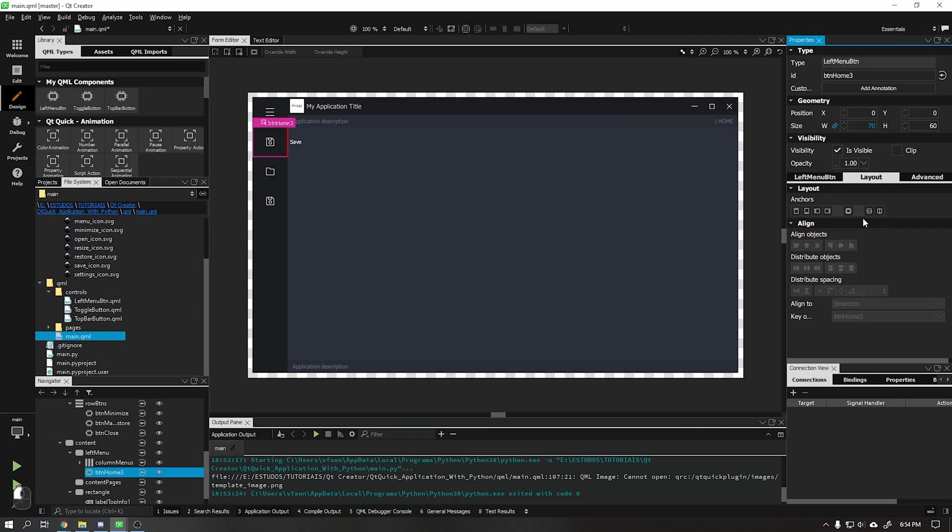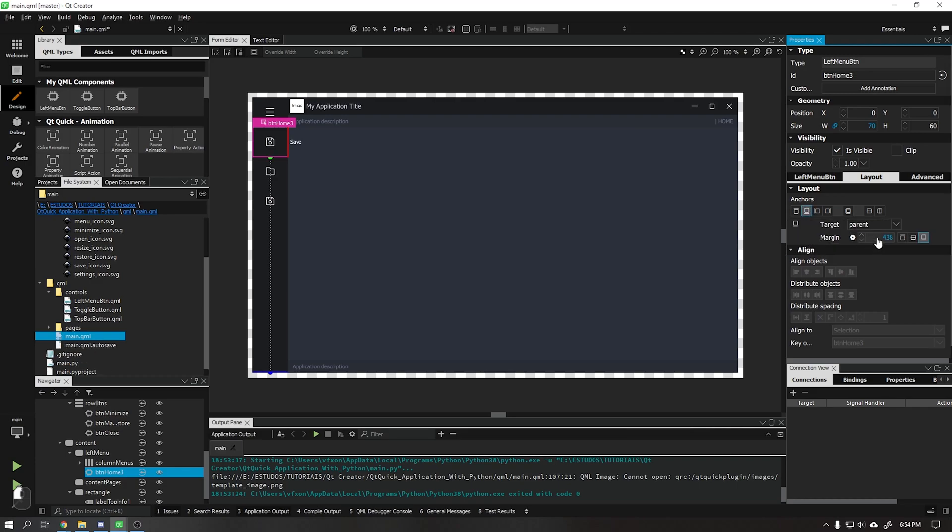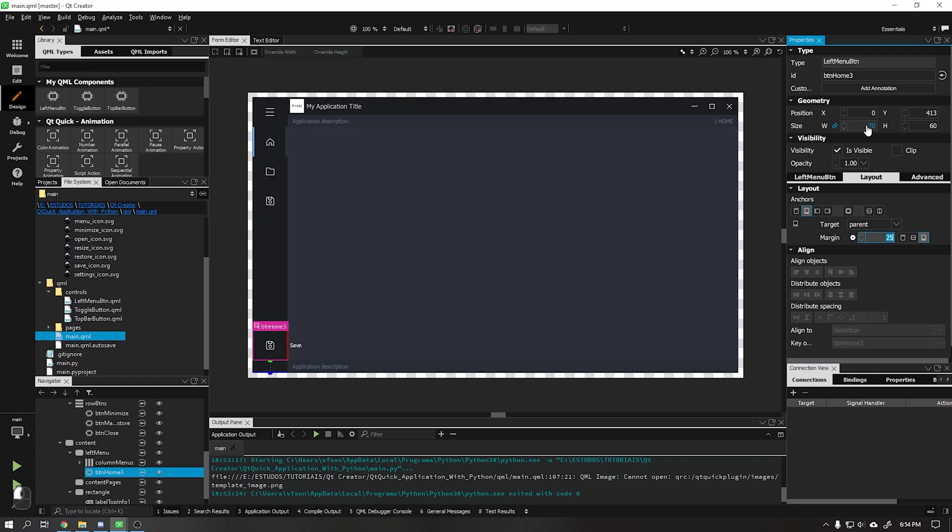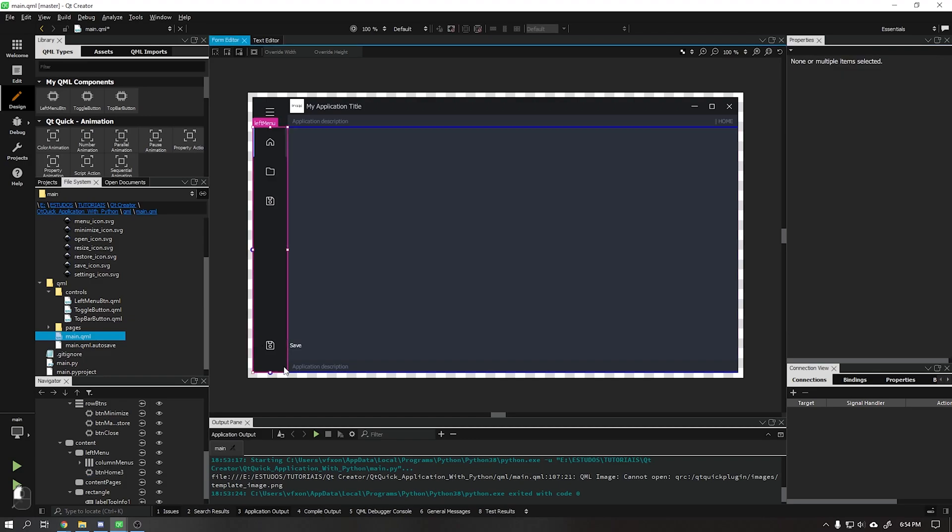Done this, activate the bottom anchoring and set the value to 25. This done, activate the bottom anchoring and set the value to 25, and see that our menu is now positioned at the bottom.